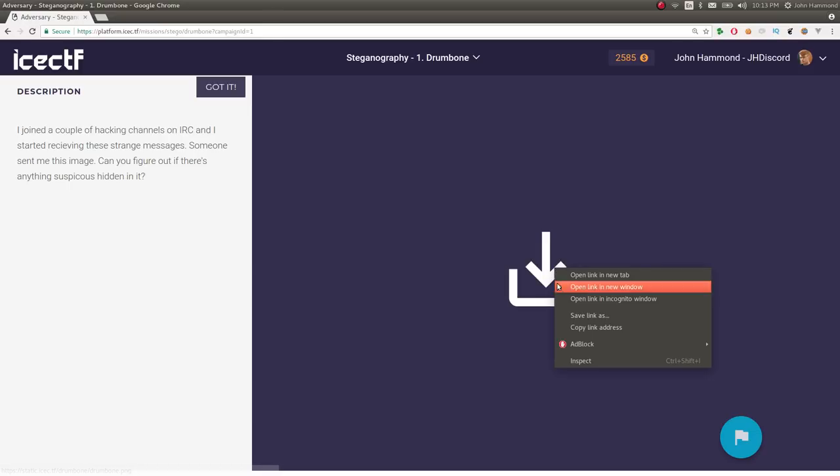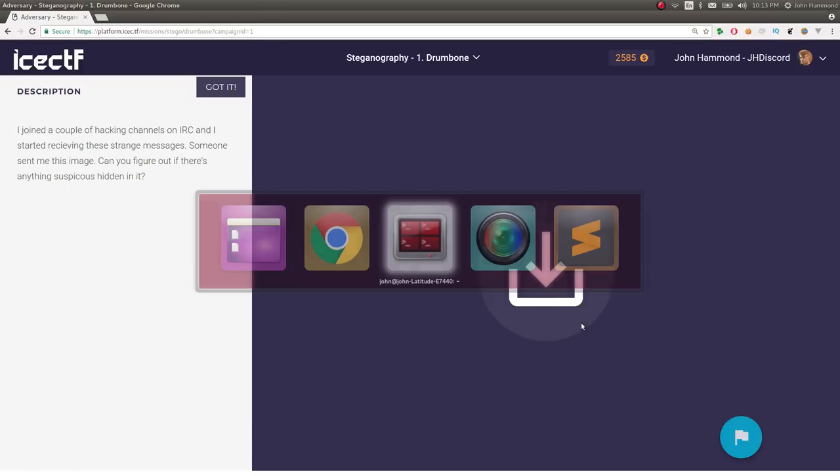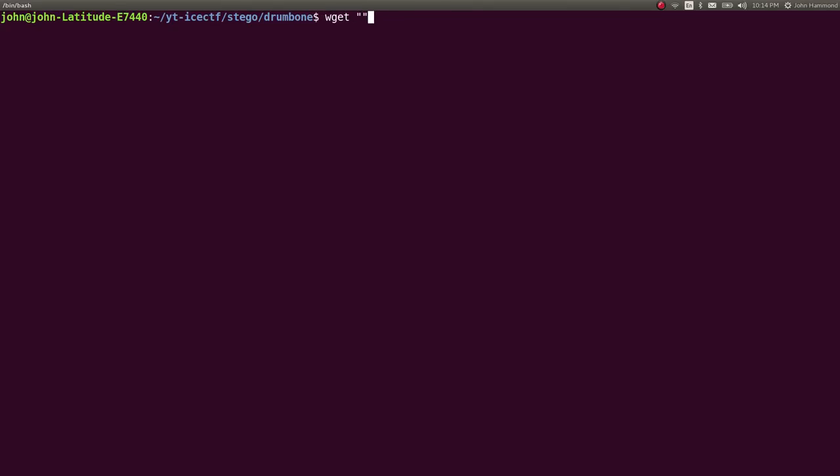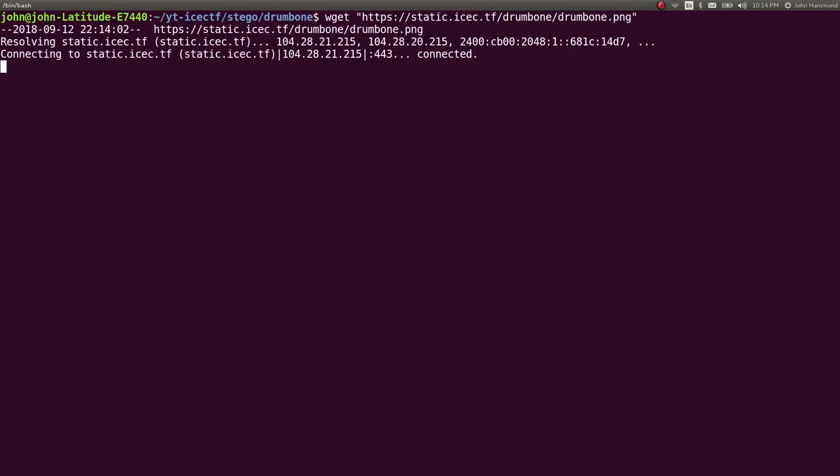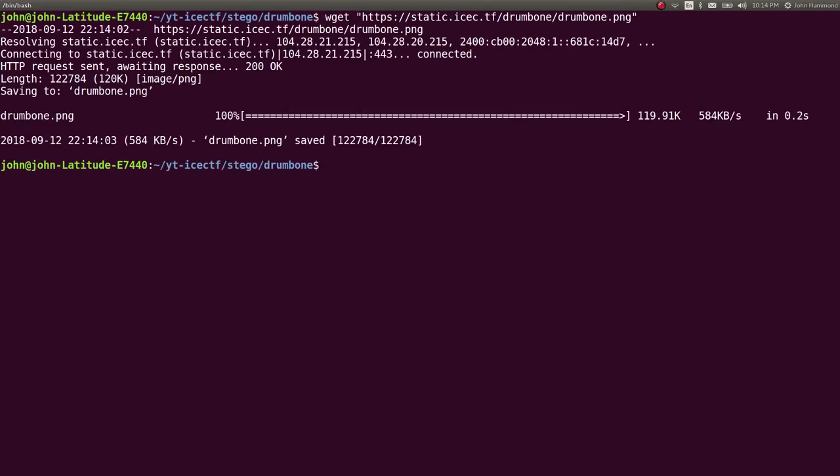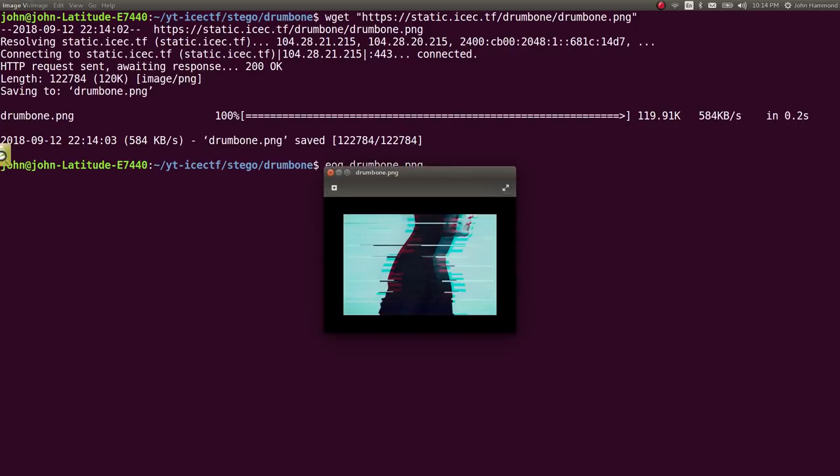So we're given a download link, which I will go ahead and wget into our folder, because you want to have a directory for everything that you do in ICTF. So let's check out the file, I have Gnome Drumbone, and it looks like Elliot from Mr. Robot, which is in this kind of glitch out, classic Mr. Robot art and fashion.